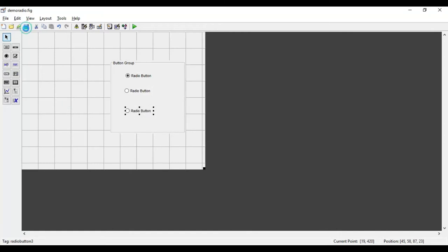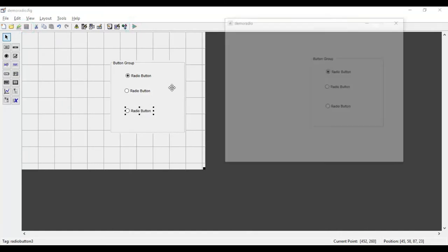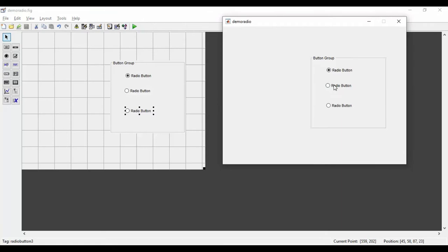Now if I save it and run it, you can see that at a time only one radio button is getting selected. This is how the GUI should work.